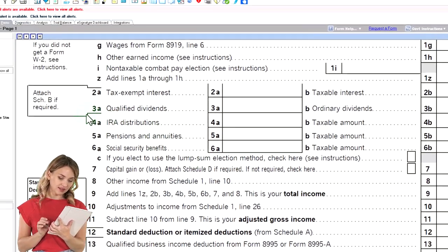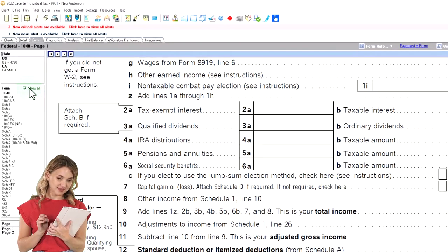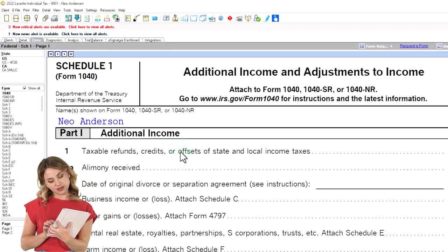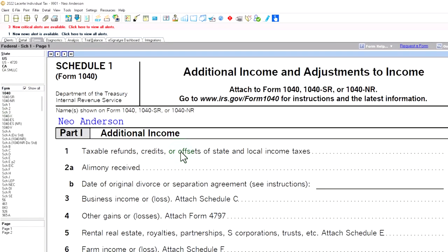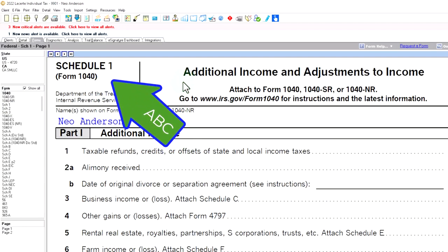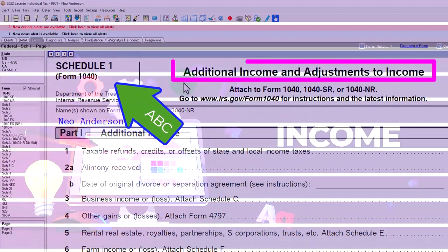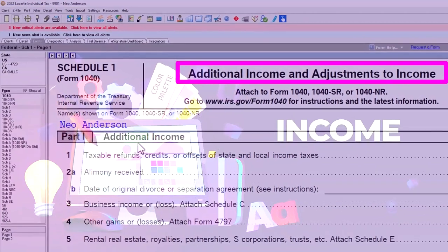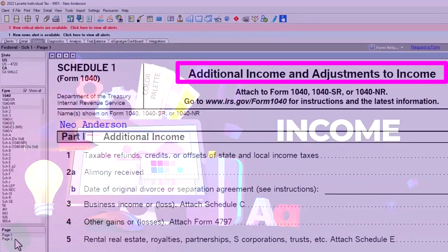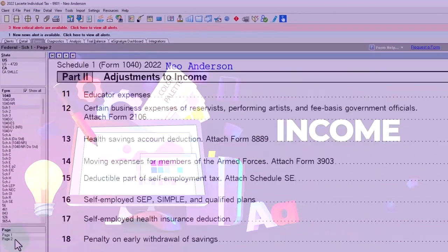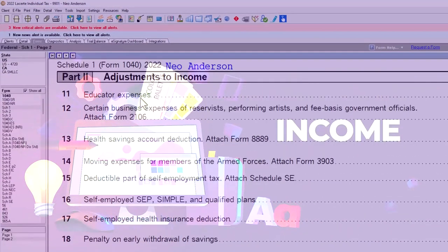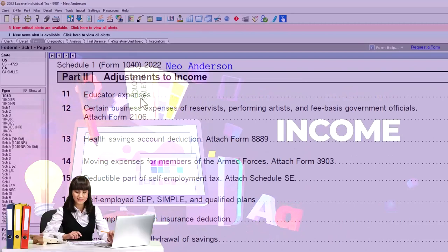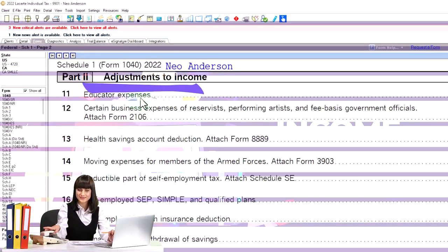Let's go to Schedule 1. This is Schedule 1 — Additional Income and Adjustments to Income. Part 1 covers additional income, adding more lines to income. Part 2, on page 2, covers the adjustments to income — the above-the-line deductions, also called Schedule 1 deductions.